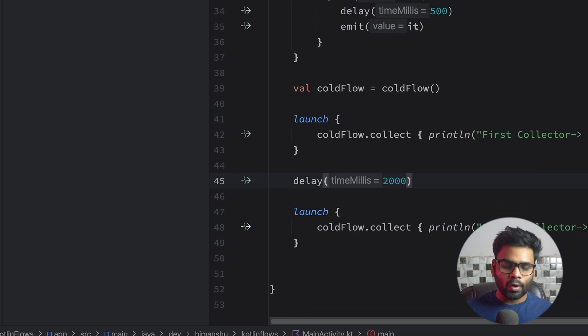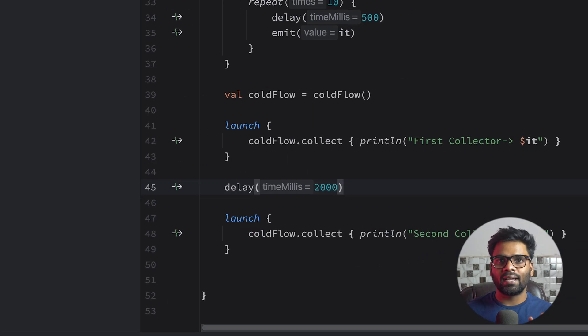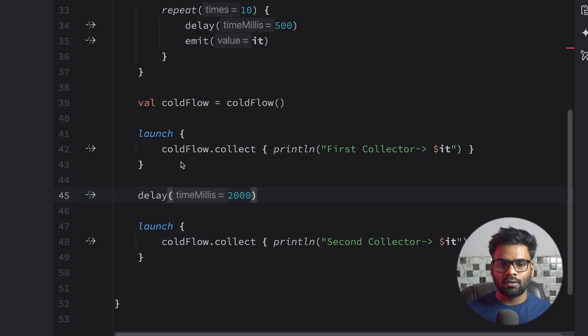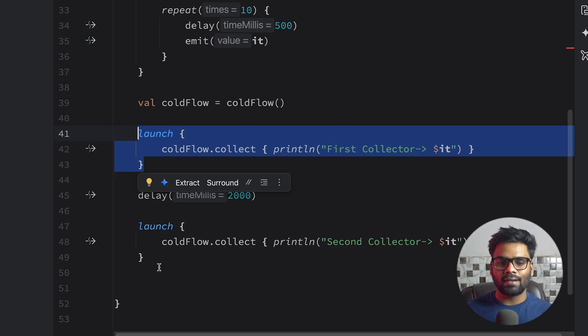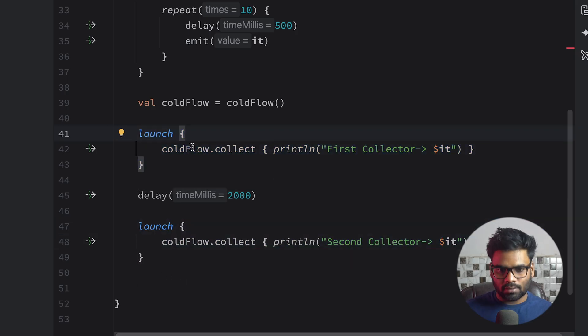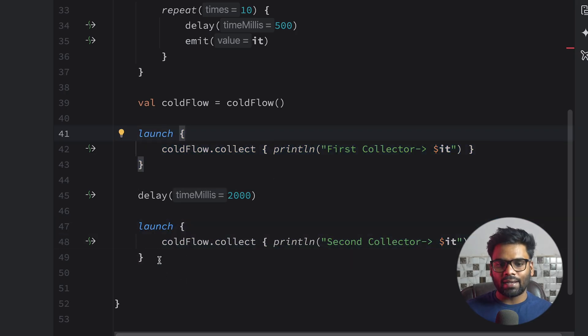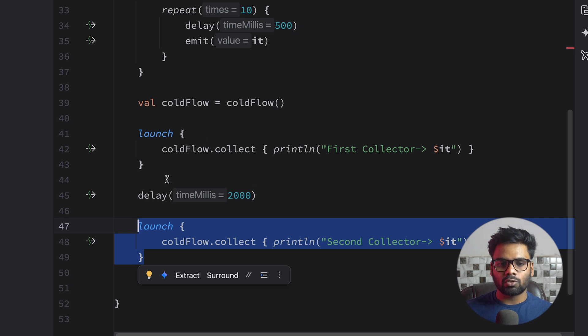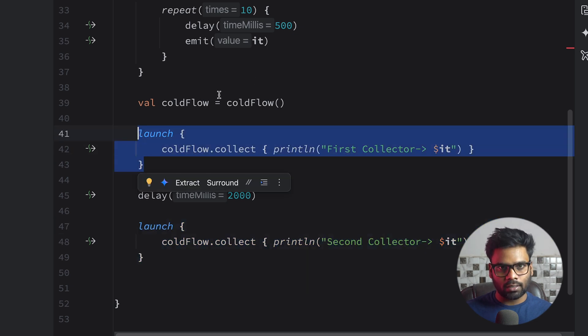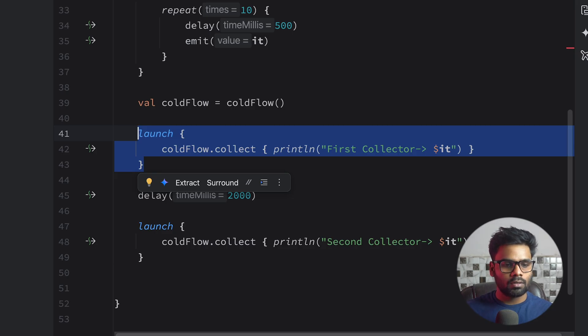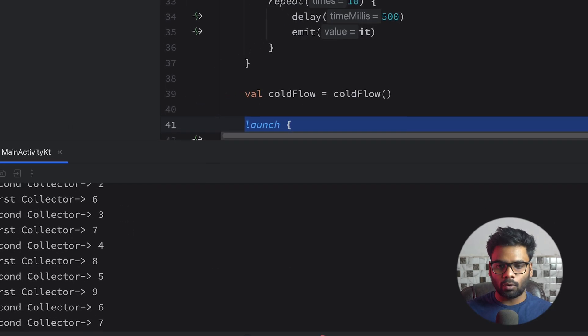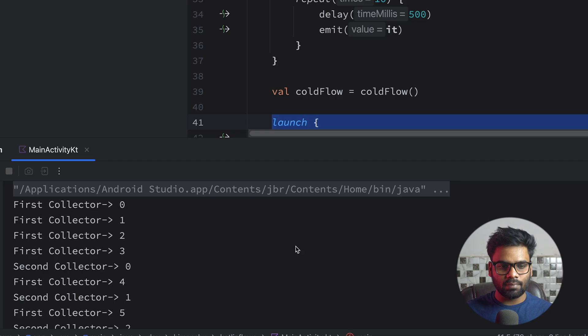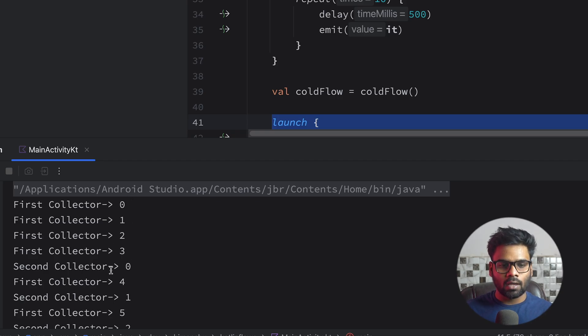Now here in my case we have attached two different collectors: first collector over here and second collector over here. Now if you notice when we attach the second collector, it already emitted a few values to my first collector. Still it gives all of the previous emissions too. So let me show you the execution. You can see first collector emit 0, 1, 2, 3.